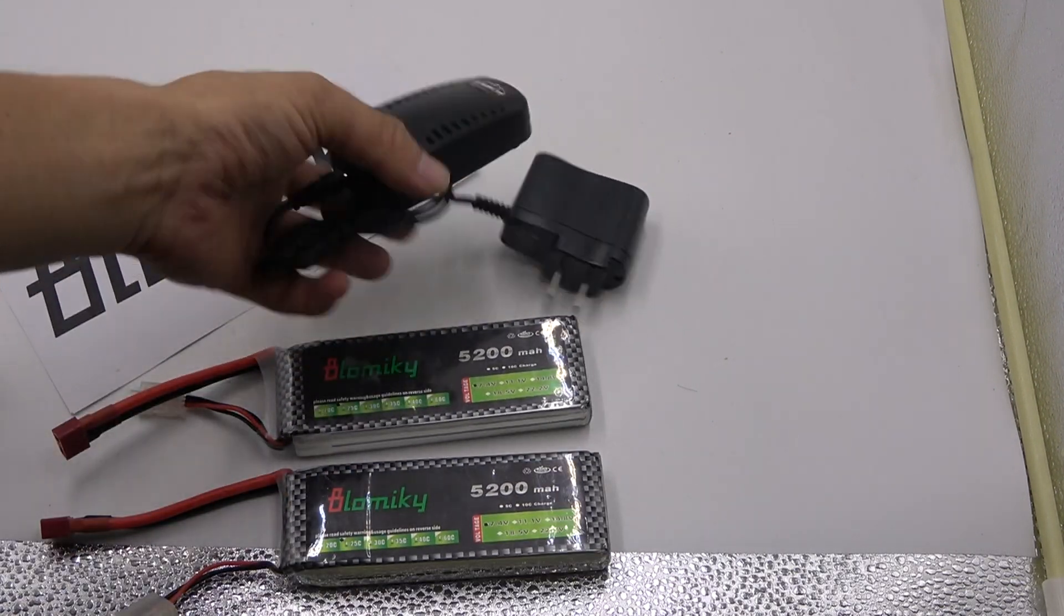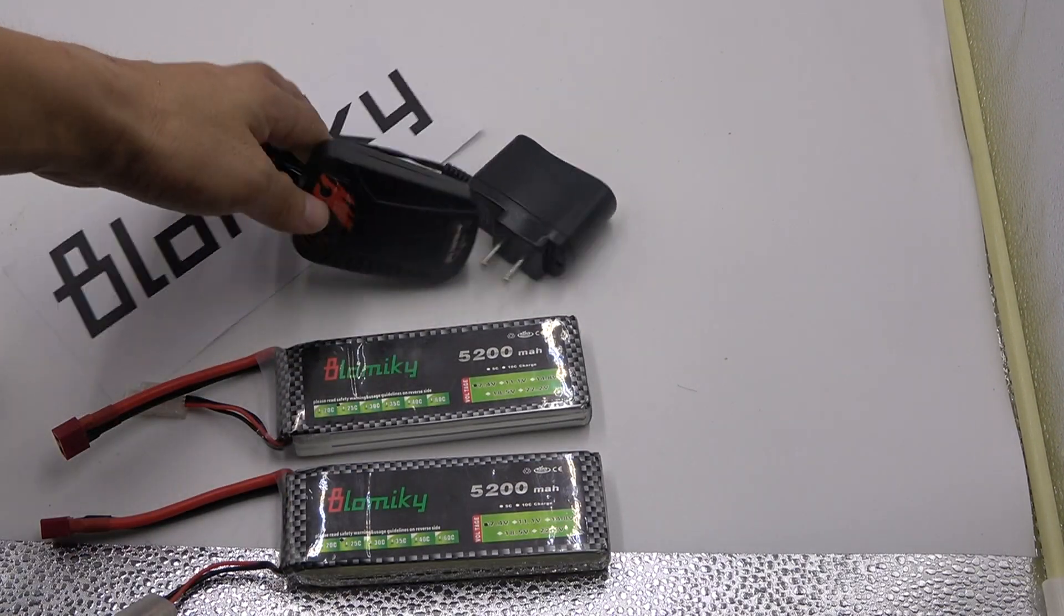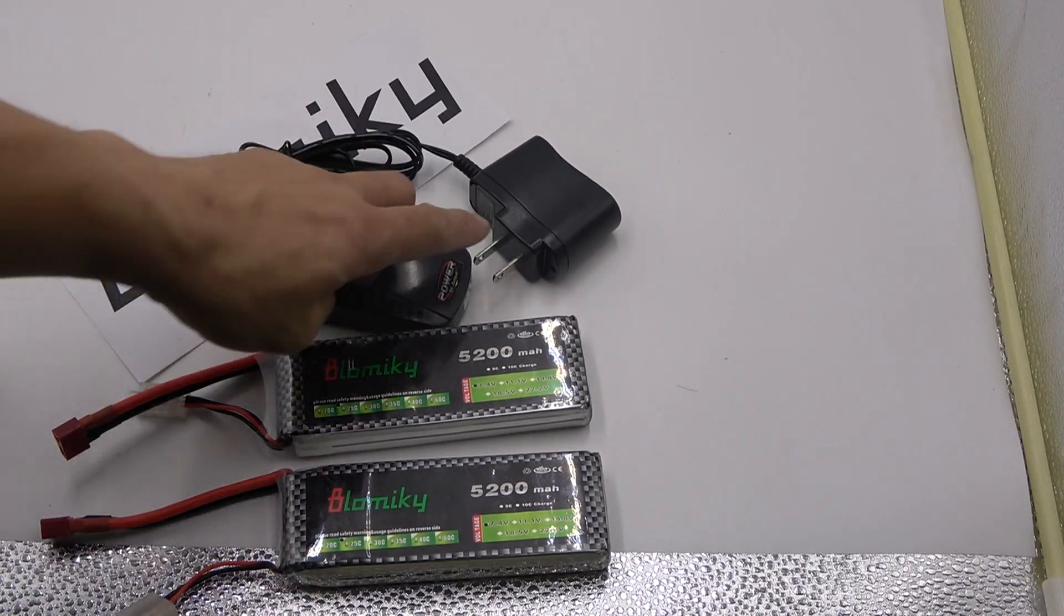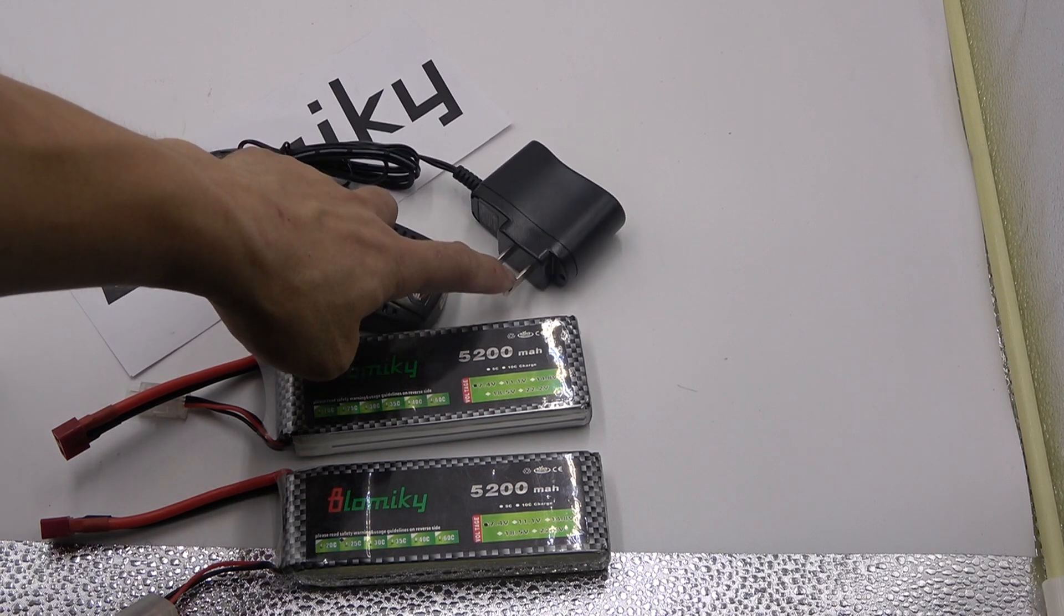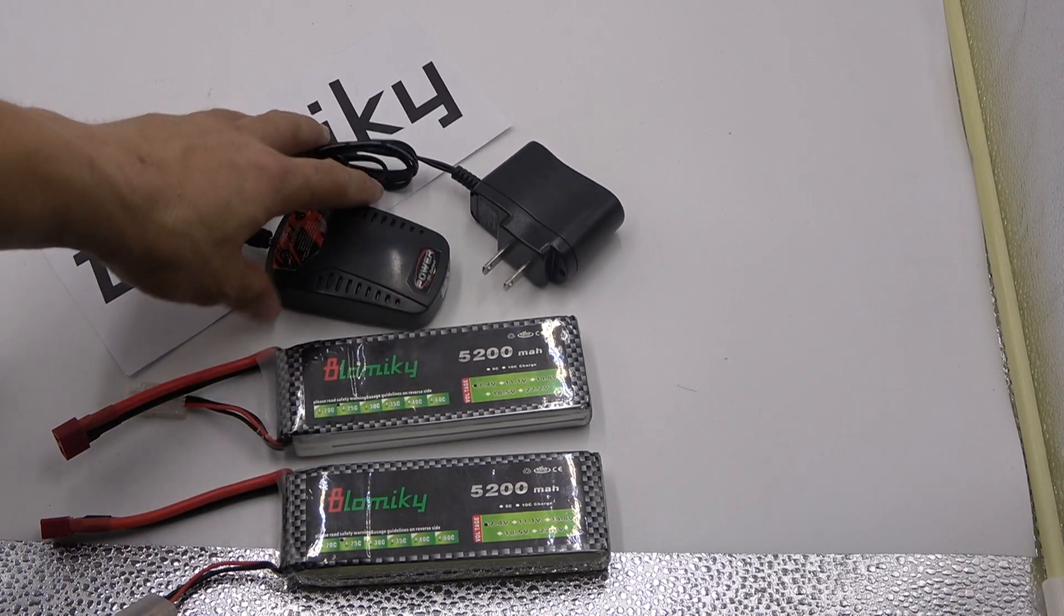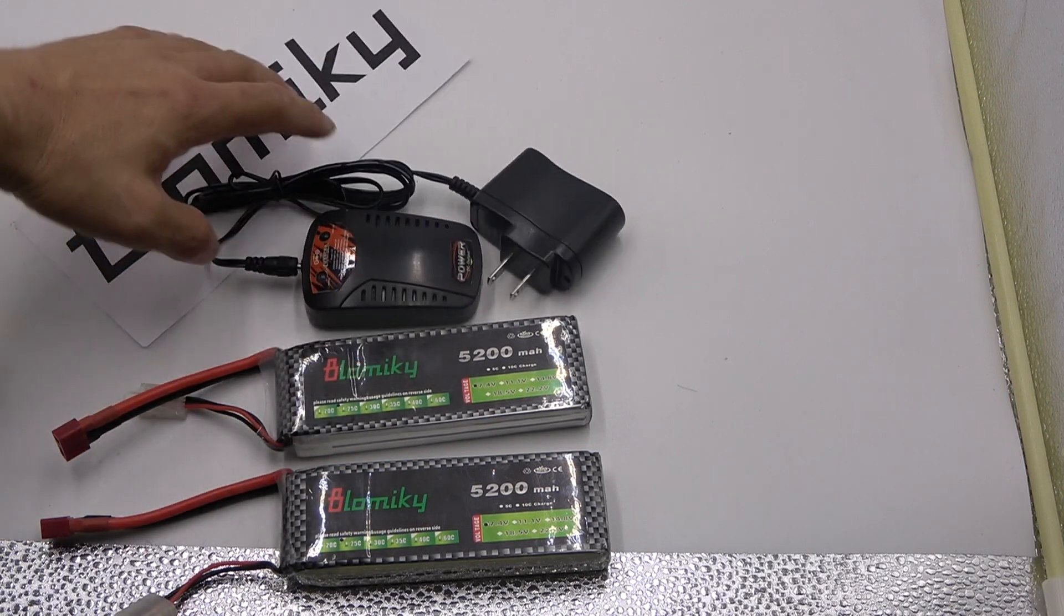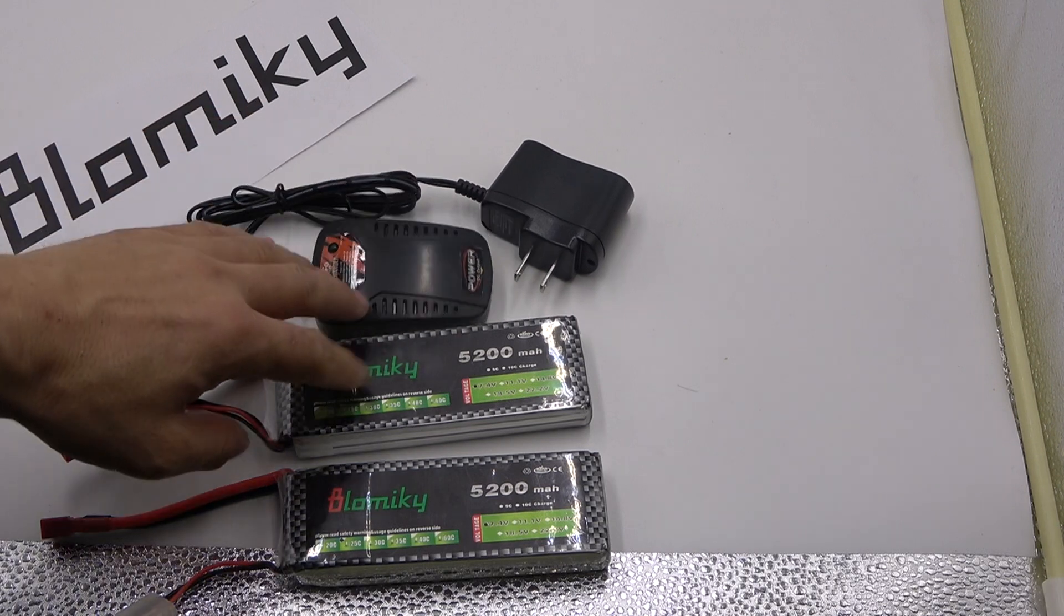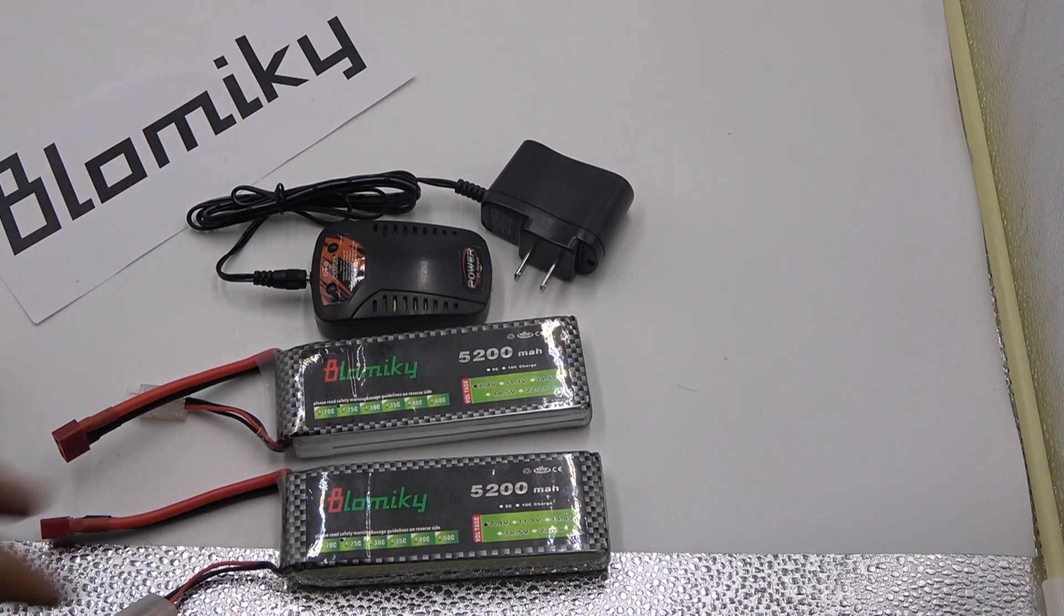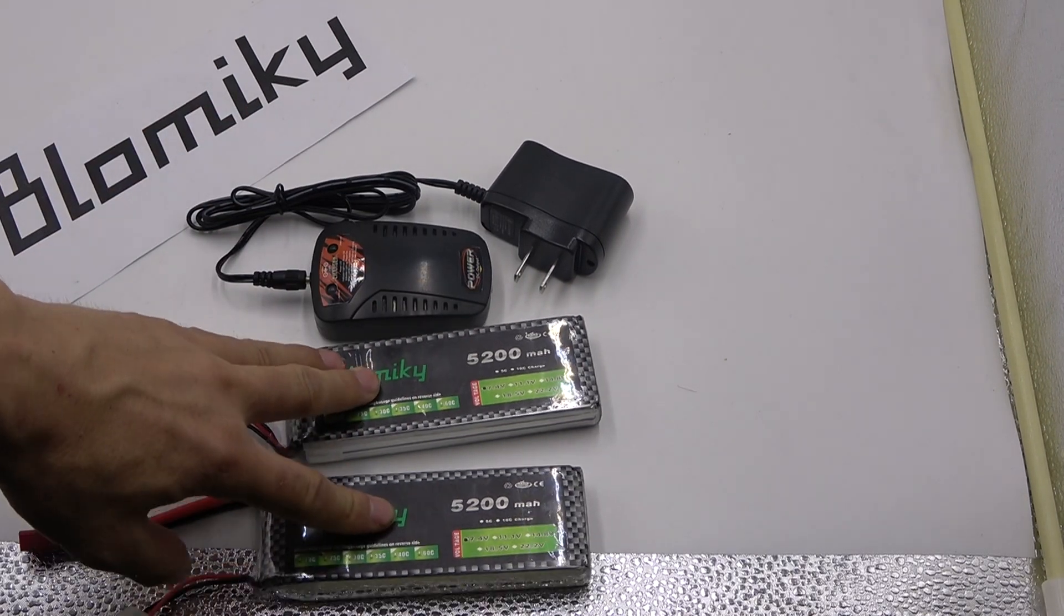And there are one wall charger with a balance charger box included in package, two pack battery.